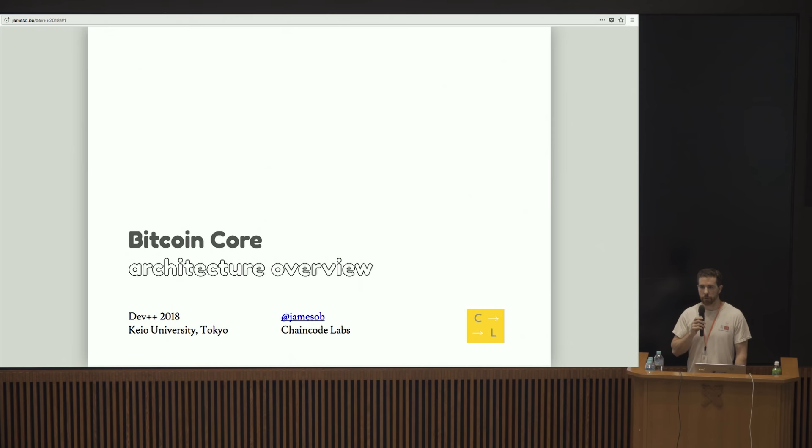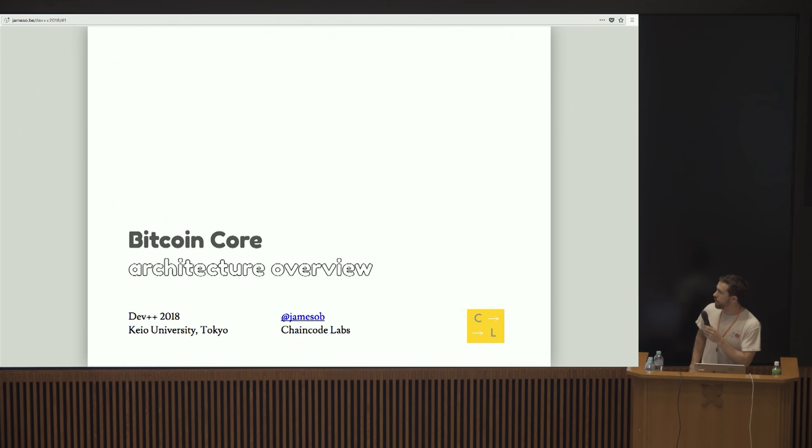I'm James O'Byrne. I work at ChainCode Labs with a few of the other guys here. I've been working on Bitcoin Core since 2015 and I'm in New York most of the time.